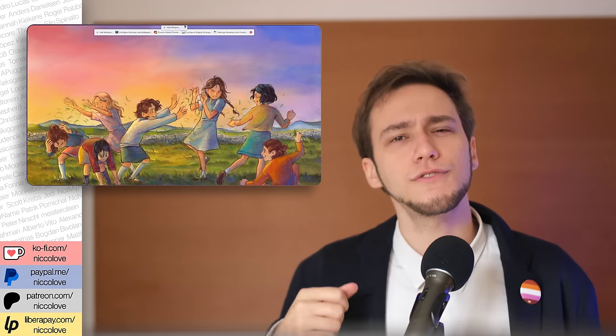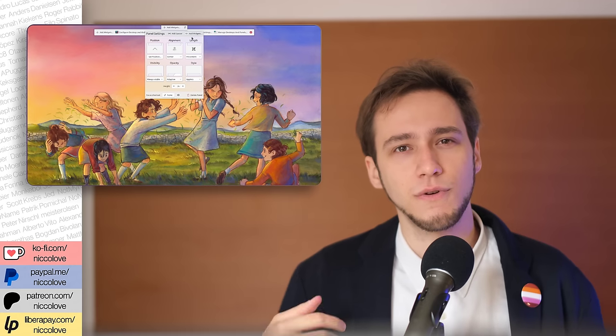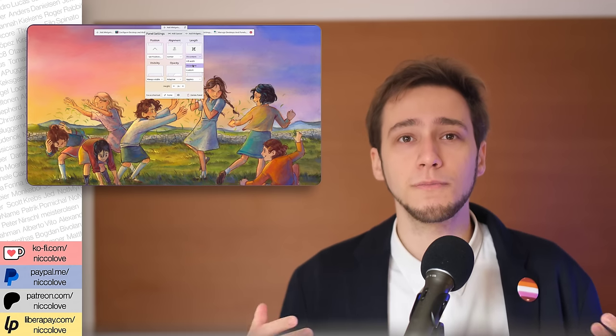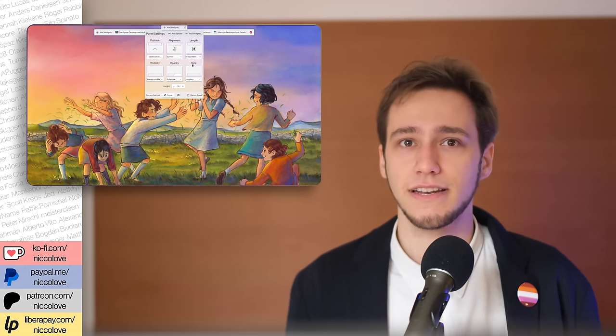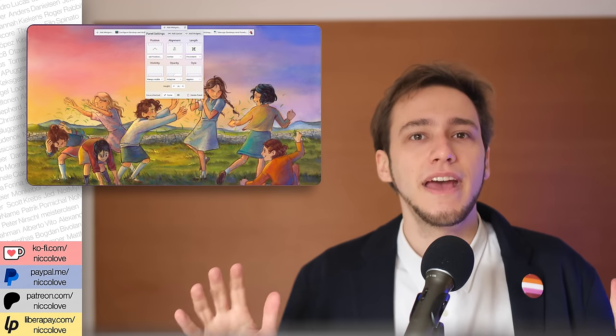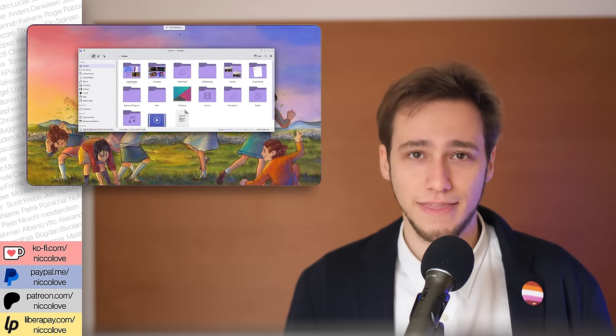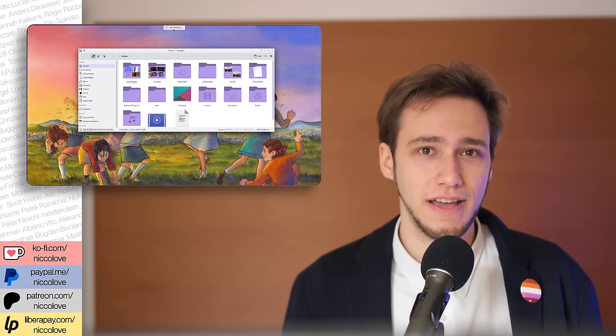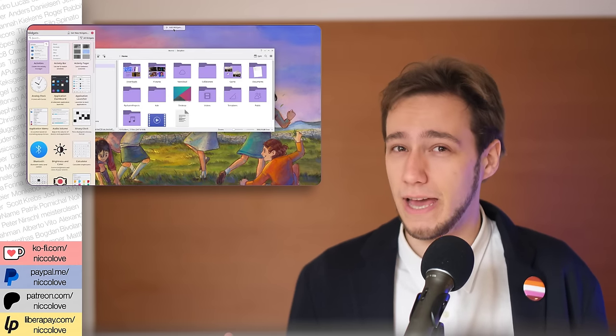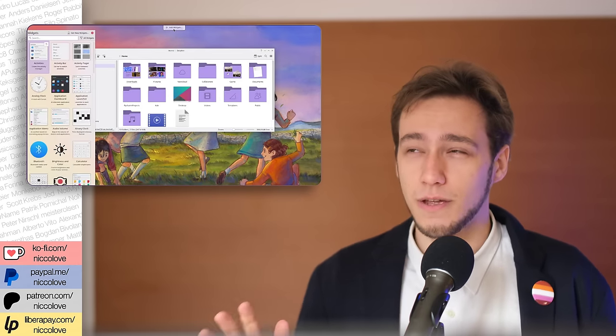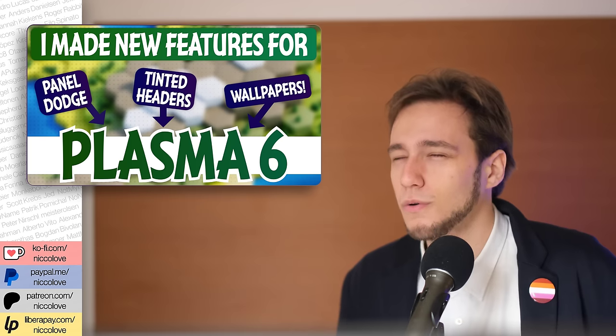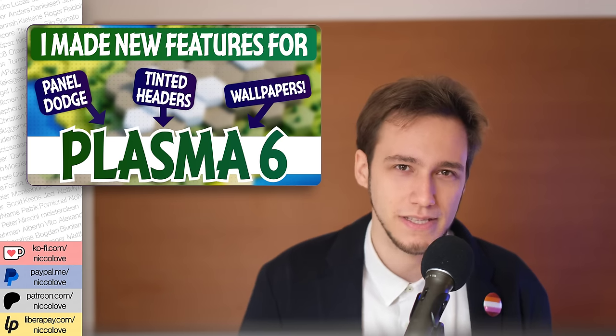I also decided to add a default button to all empty panels that simply says 'add widgets', so they're never actually empty. That would be awkward otherwise.